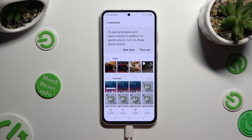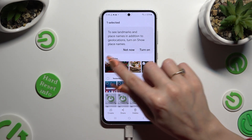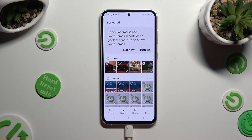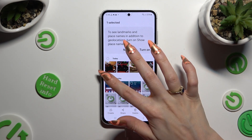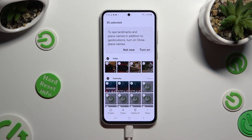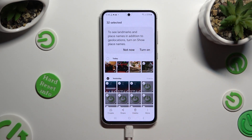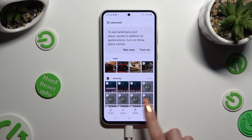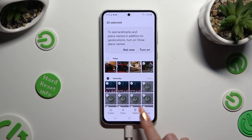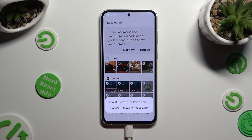Now, to select multiple photos right away, use those type of dots at the top left corners. To exclude some that you wish to keep, click on the chosen ones. To delete the rest, use the bin icon at the bottom, and last but not least, confirm your choice in the popup.